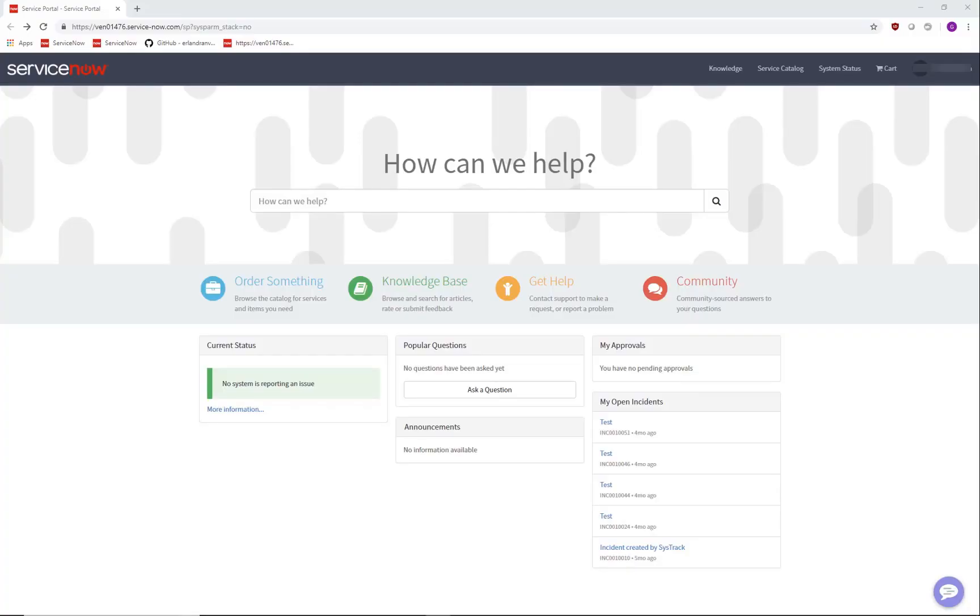Hello. I'm here to demonstrate the SysTrack integration with the virtual agent platform that ServiceNow provides. This shows SysTrack data in an easy to use format of a chat conversation that an end user can access from the Service Portal in ServiceNow.